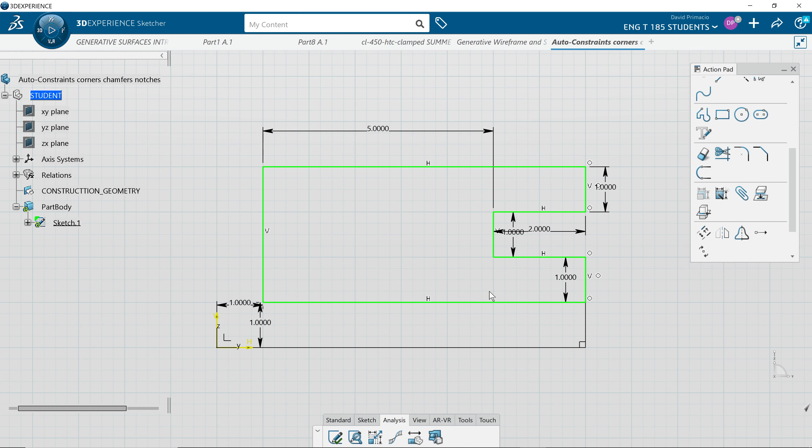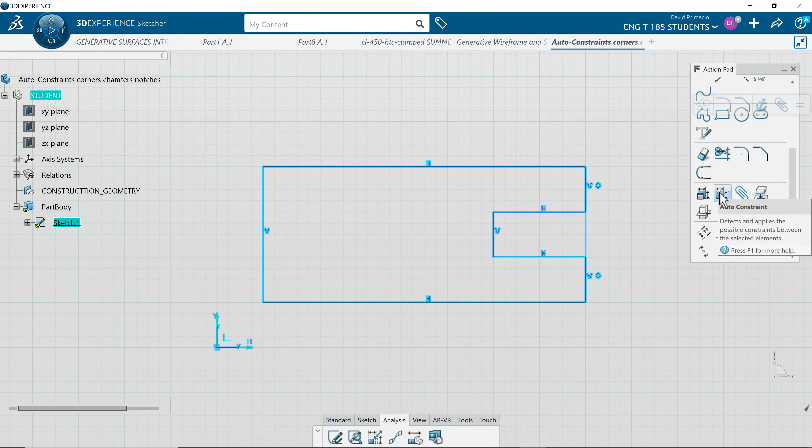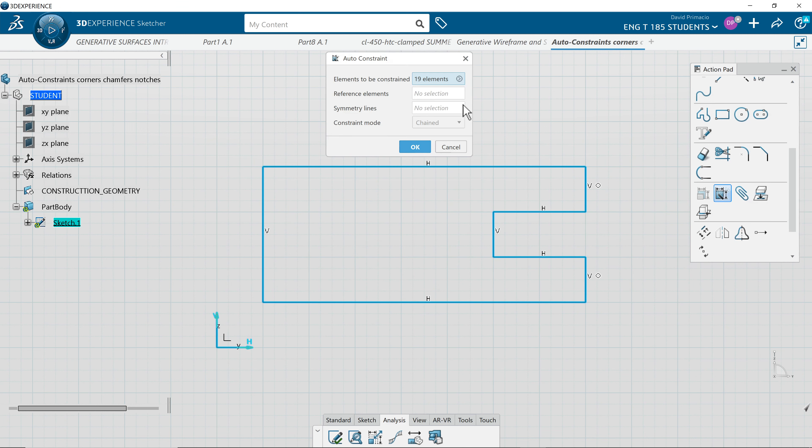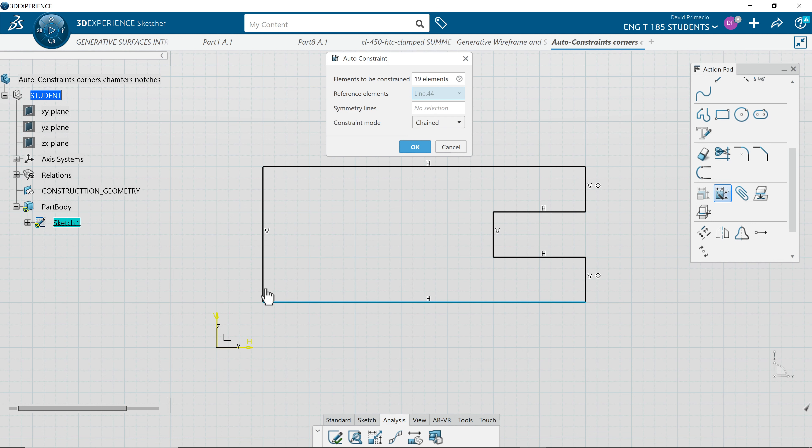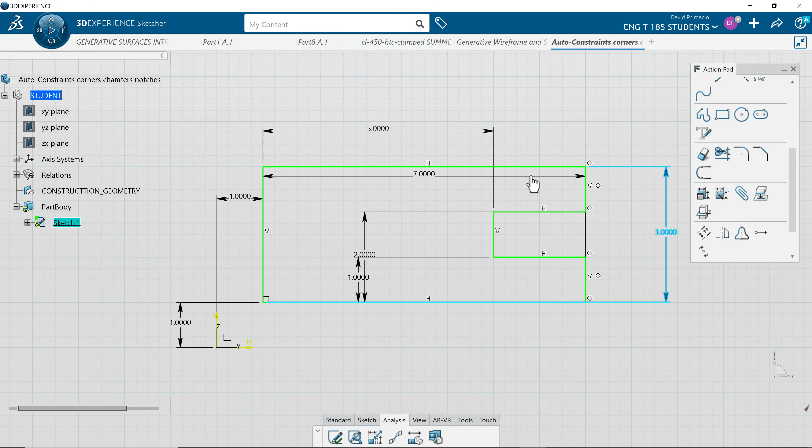I'm going to undo this, highlight this, auto-constrained, and pick this as a datum and this as a datum. Stack dimension, say OK. Sometimes I get what I want, sometimes I don't.